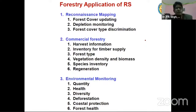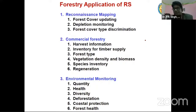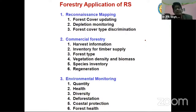In commercial forestry, harvest information is important — when harvesting time is there, whether trees and plants have matured or not. That type of information can be obtained. Inventory for timber supply — what is the total density of timber in that particular area — forest type, vegetation density, and biomass mapping can all be done using remote sensing techniques.